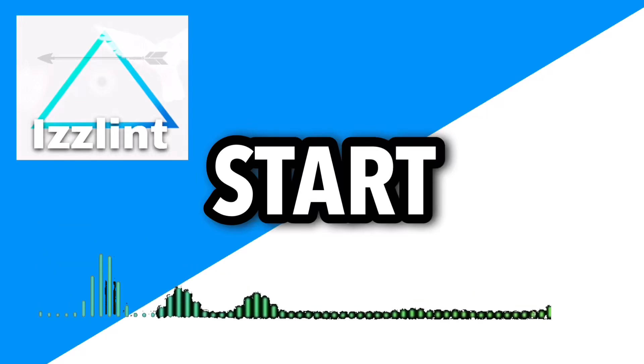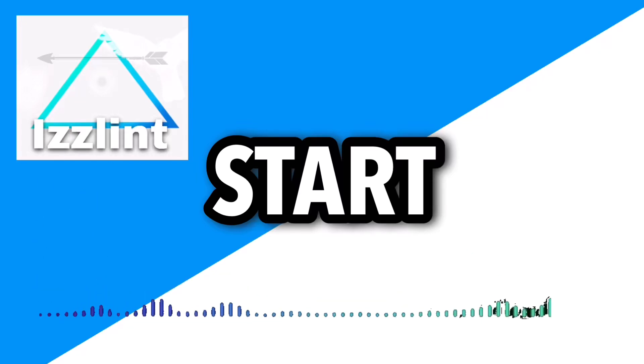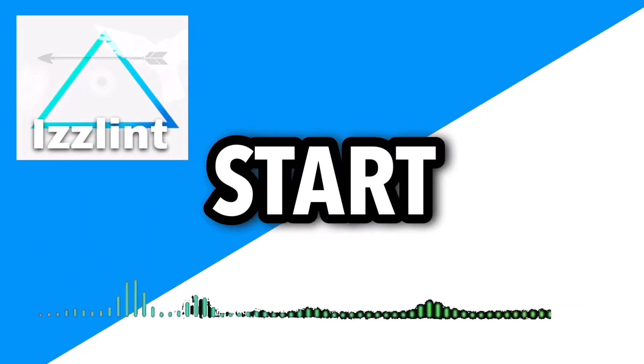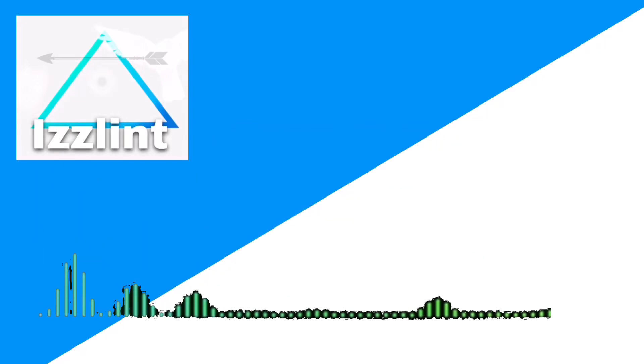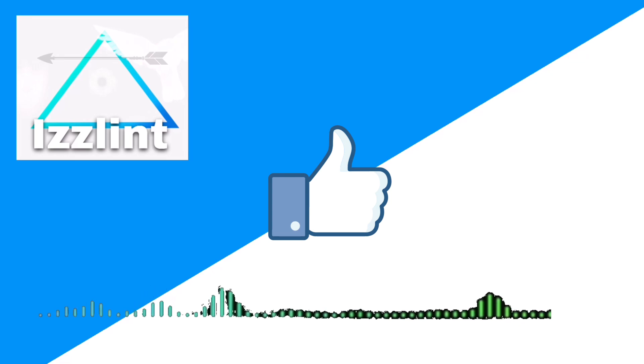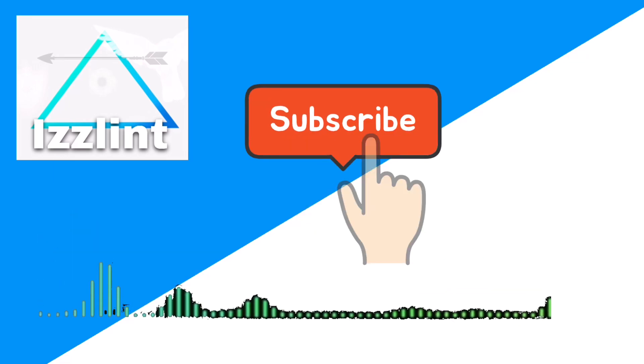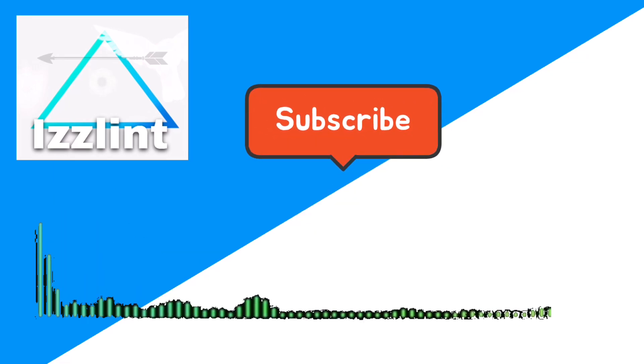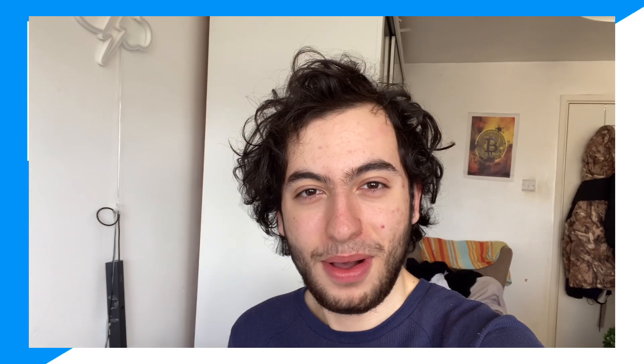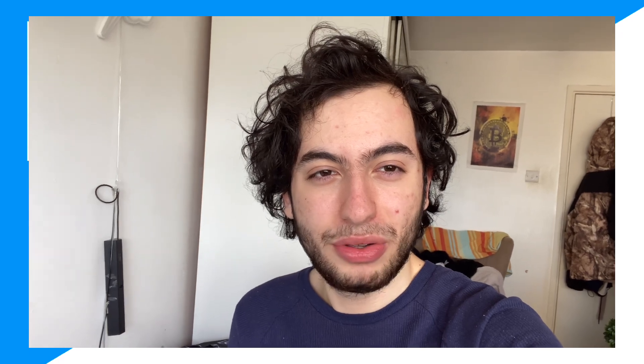Before this video starts, if this guide helps you out in any way, like and subscribe and comment down below if you have any questions. Let's begin. Hey everyone, welcome back to the channel. Today I'm gonna